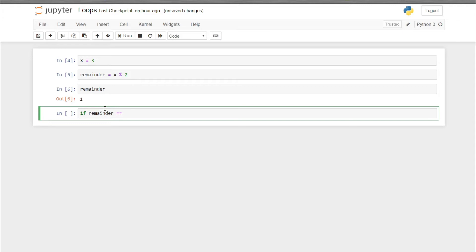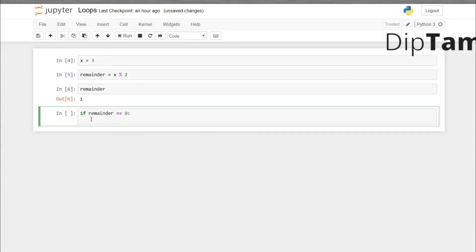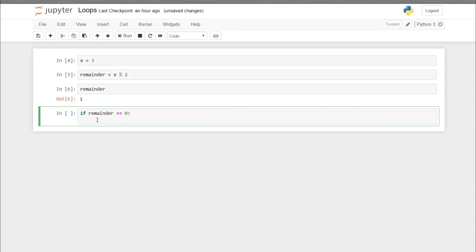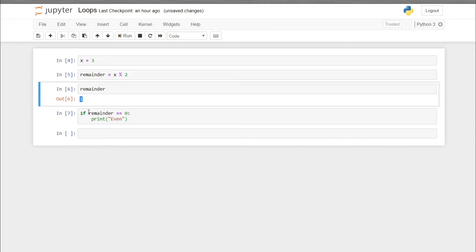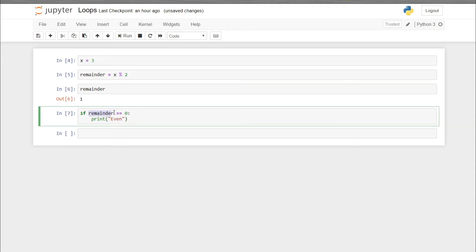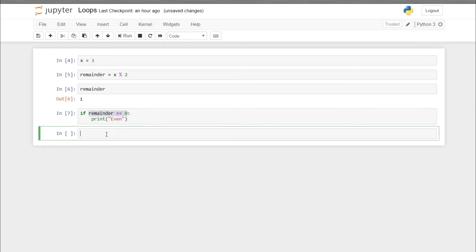To do that, write: if remainder == 0, then put an indentation — that contains four spaces, or you can press tab — and after that write print 'even'. It will print nothing because the remainder is 1, and we put the condition remainder == 0, which is false.